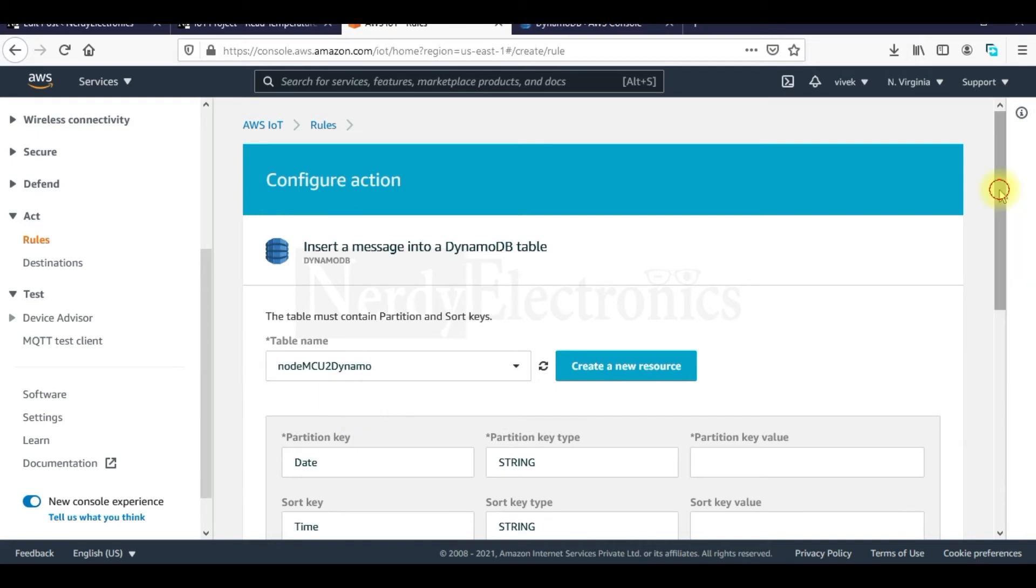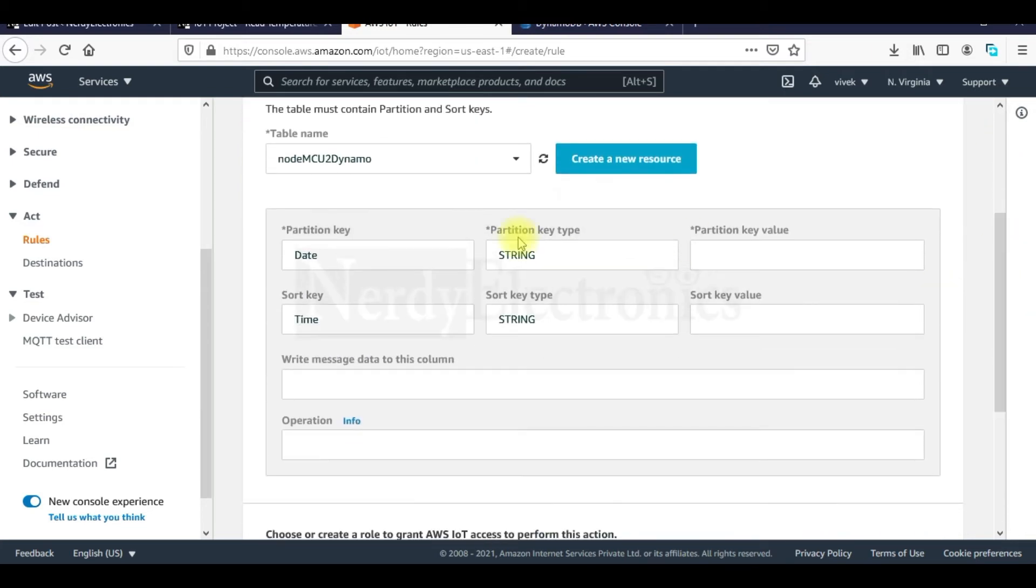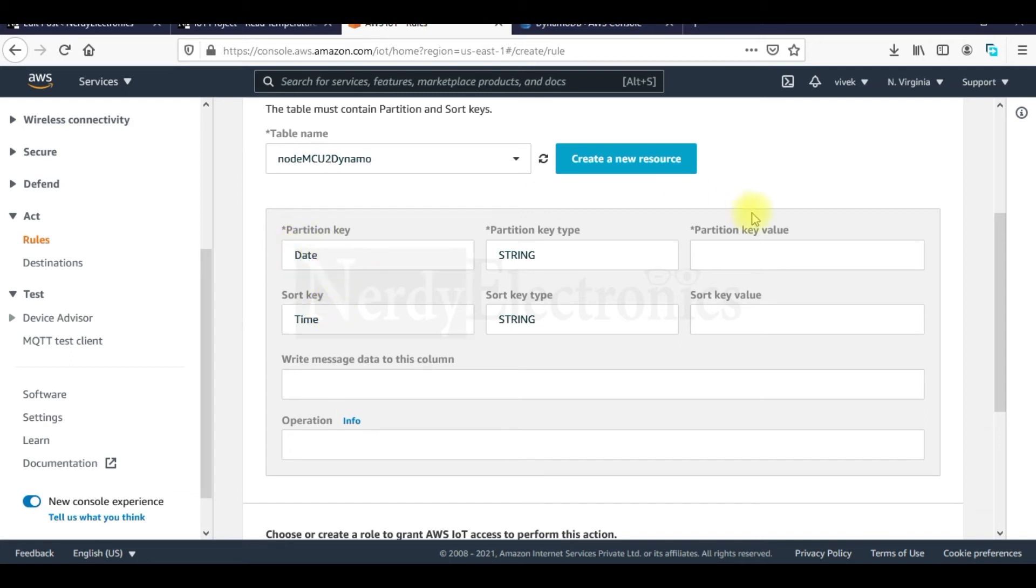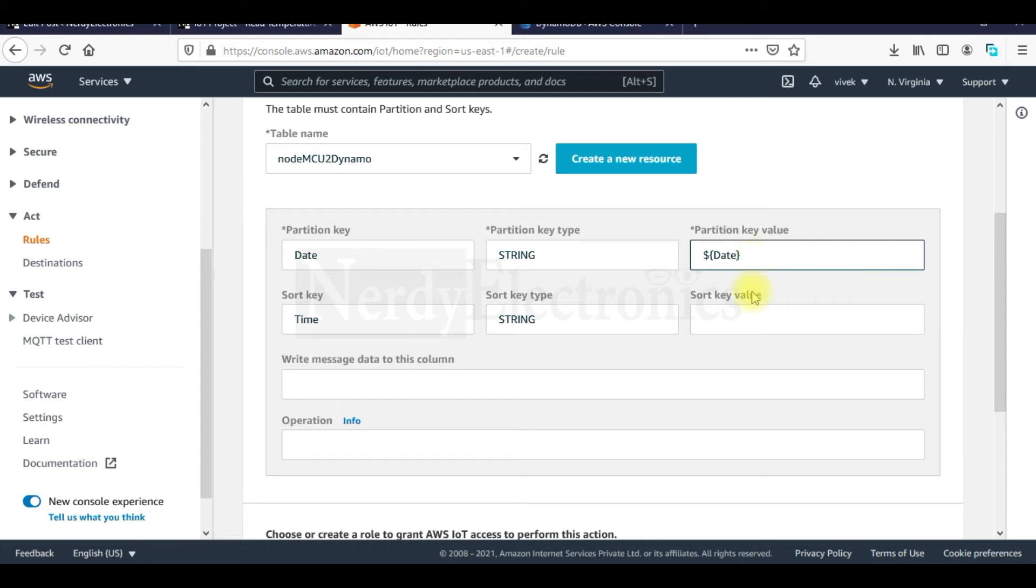And you see here these fields are auto populated. That is the partition key and the sort key. Now what do we want to store in this column that is date. We want to store our date here. So we will mention the dollar sign and in curly braces we will mention date. Similarly in the time column we want to store the time. So we will mention the dollars time.